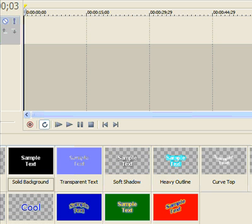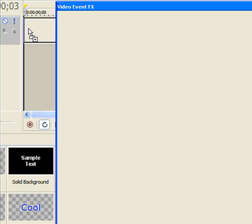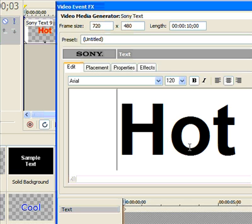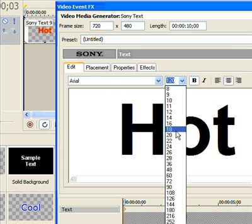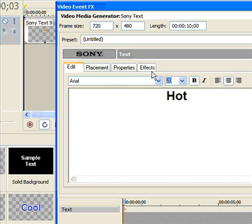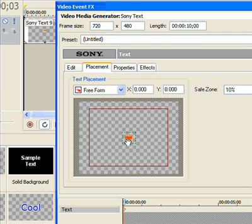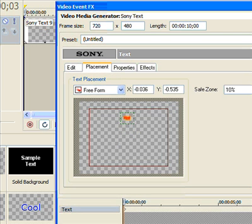What we'll do is just use the text generator tool and drag up any line of text there, so just reduce the size of this. Make sure the placement's right, so we'll just place that at the top there.